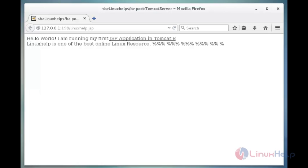These are the steps to install and configure Apache Tomcat 8.0.23 in CentOS.